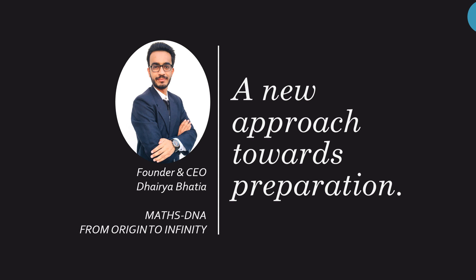Hello friends, I, Lahiriya Bhatia, welcome you to my YouTube channel, MathsDNA from Origin to Infinity.